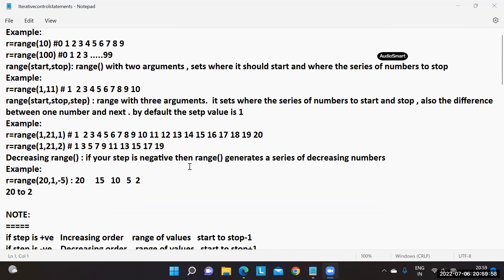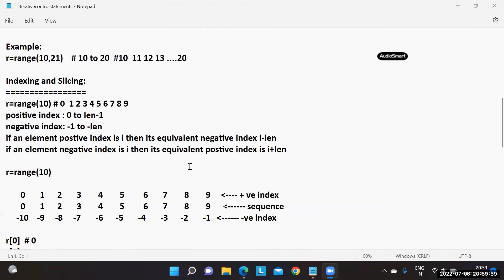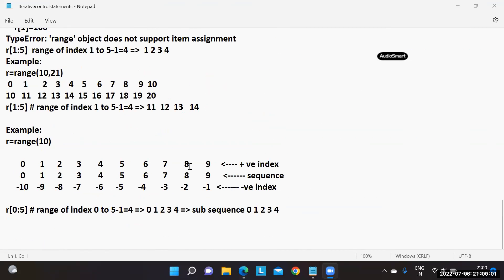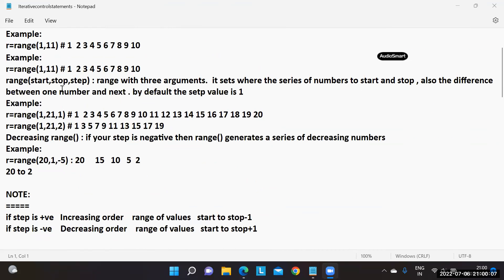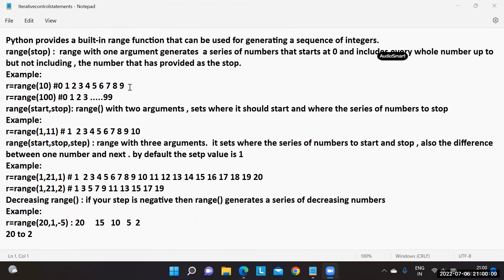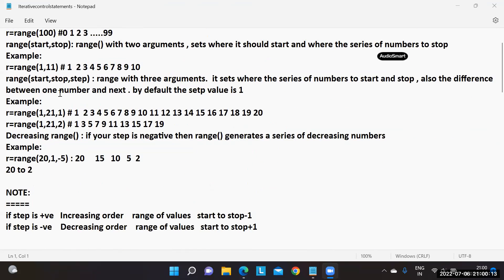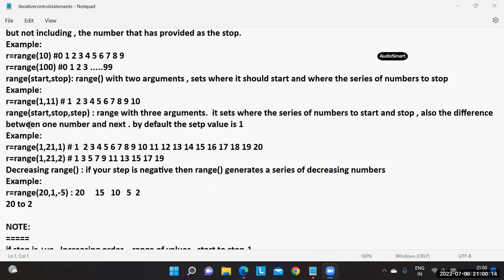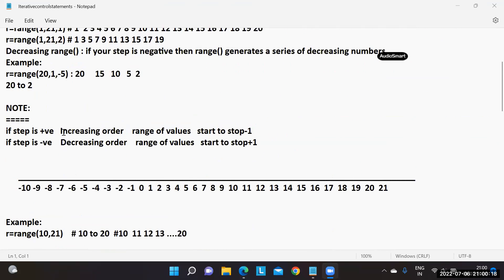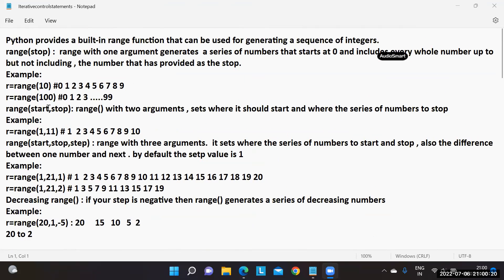Before learning iterative control statements, we should first learn the range object. Range is an object that generates a sequence of integers. There are different forms of the range function: range with one argument, range with two arguments, and range with three arguments. The stop value is mandatory; the remaining two — start value and step value — are optional.